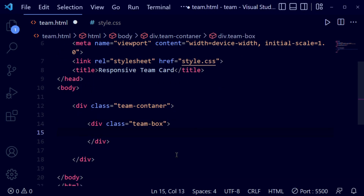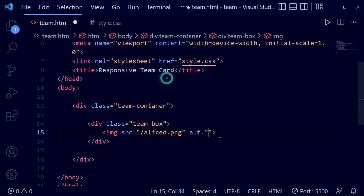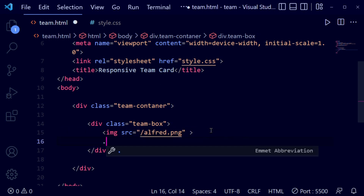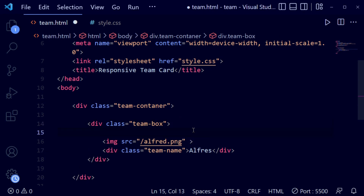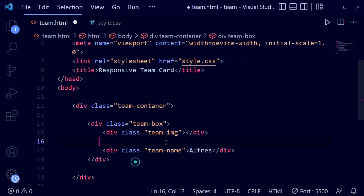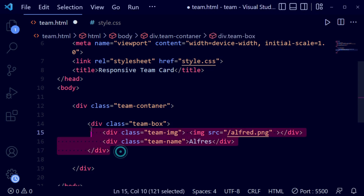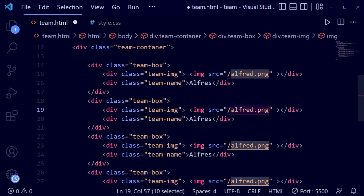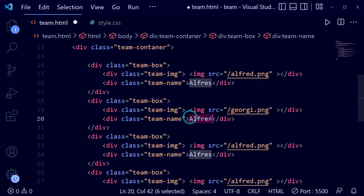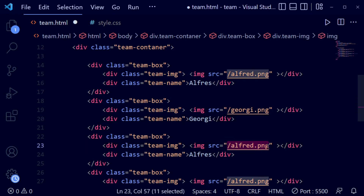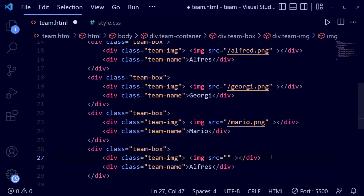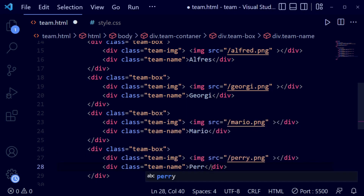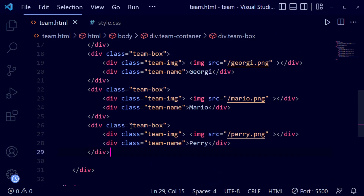Here we're going to write the 'team-box' class, which will be the box for every profile. Inside it we'll add a profile image — alpha.png — and remove the alt text. Then we add a team name for the person's name. I'm also adding a separate images box section. I'll copy and paste this four times, changing the image file path and name each time.